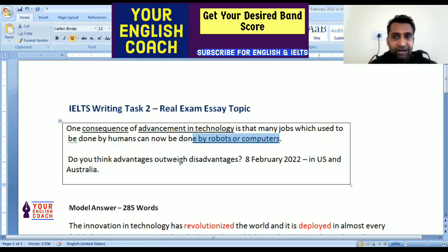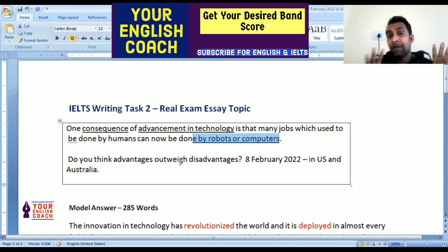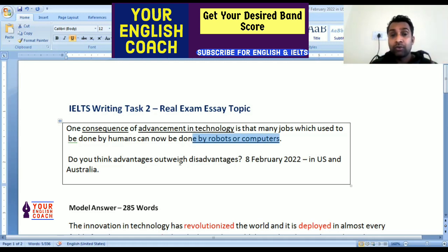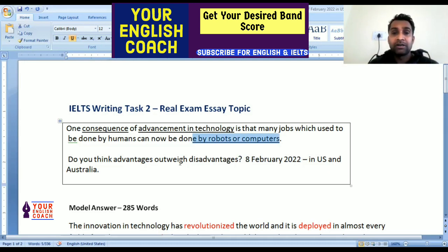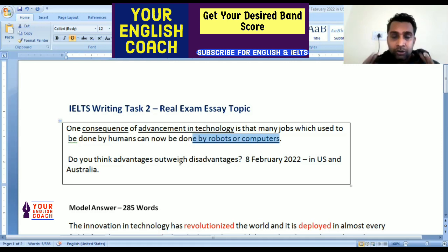Now we need to state the advantages and disadvantages. The specific question asked is: do advantages outweigh disadvantages? Do the benefits outweigh — or outperform — the drawbacks? That is what we need to discuss.